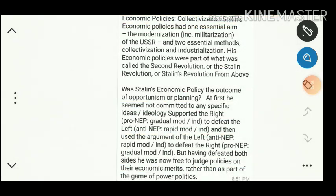This is the story of how Stalin, after coming to power, made most wonders for the development of Russia. Stalin's economic policies had one essential aim: modernization, including militarization. These economic policies both popularized and unpopularized Stalin to some extent. Stalin's economic policies are seen as the outcome of opportunism or planning.